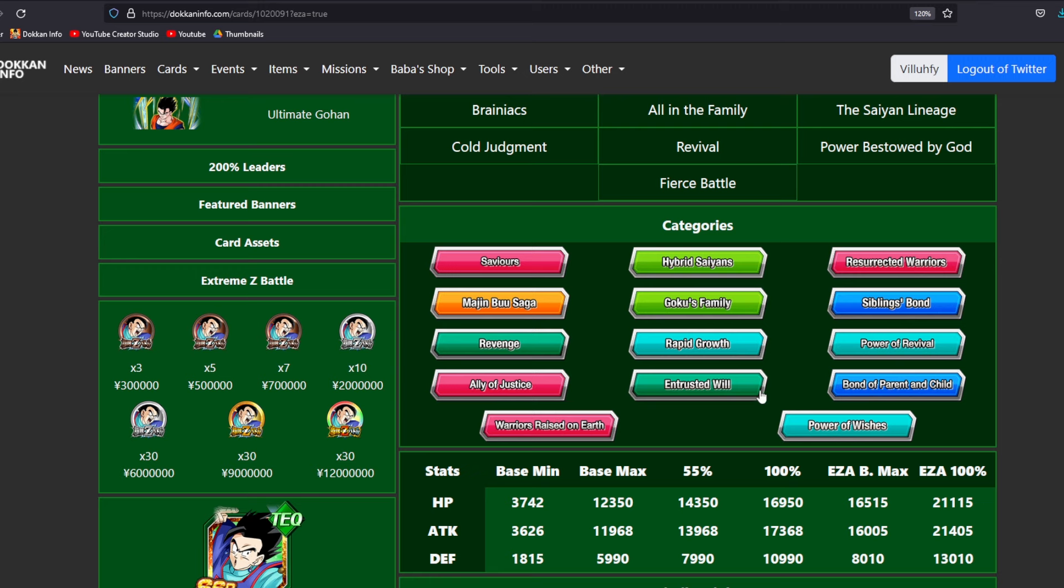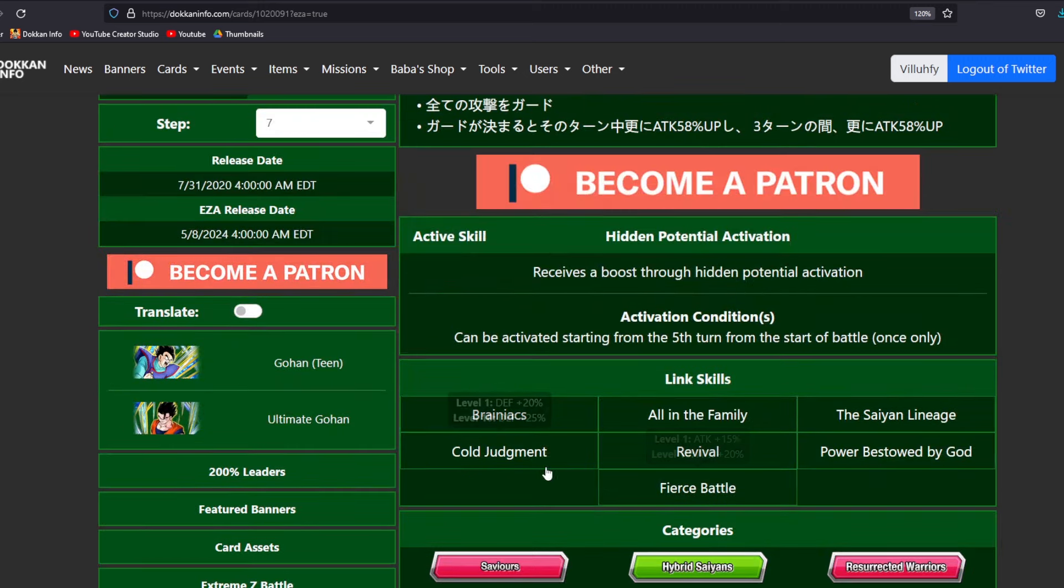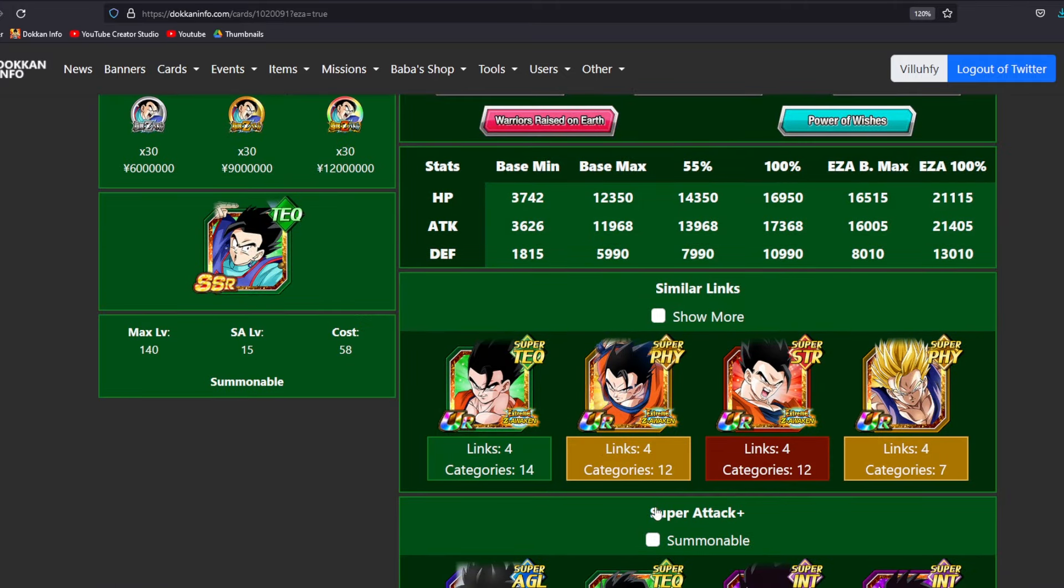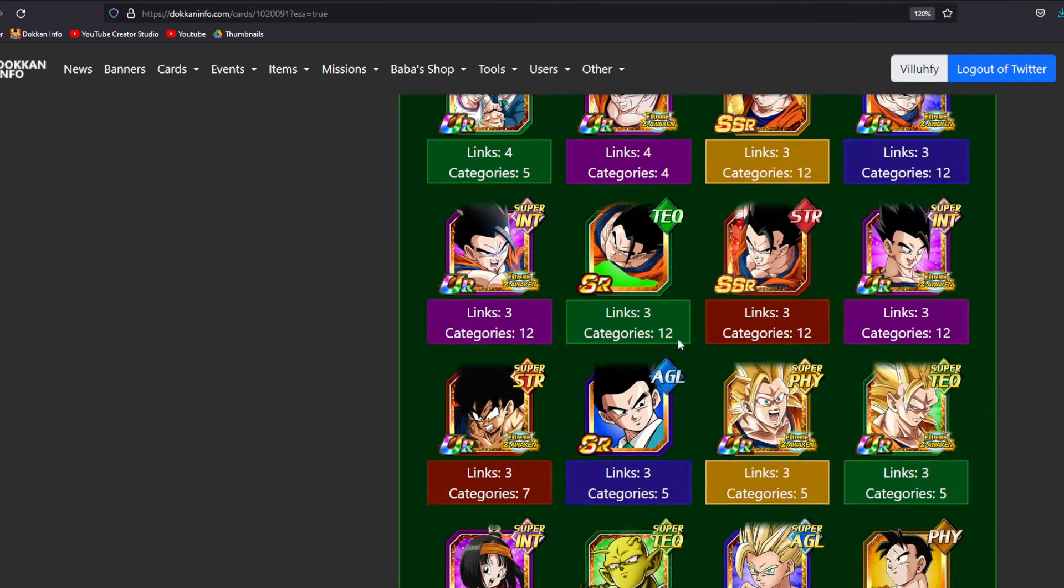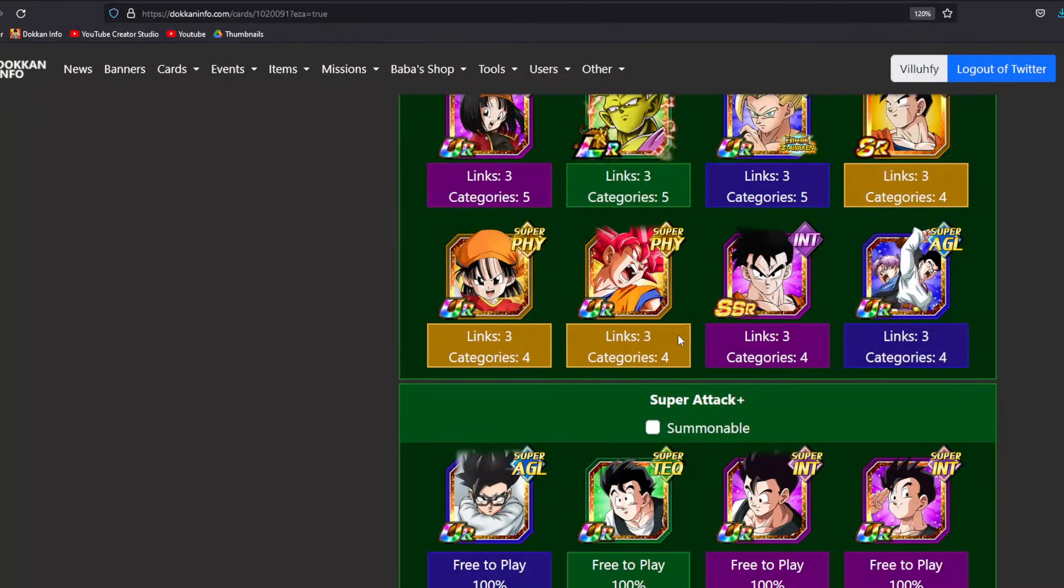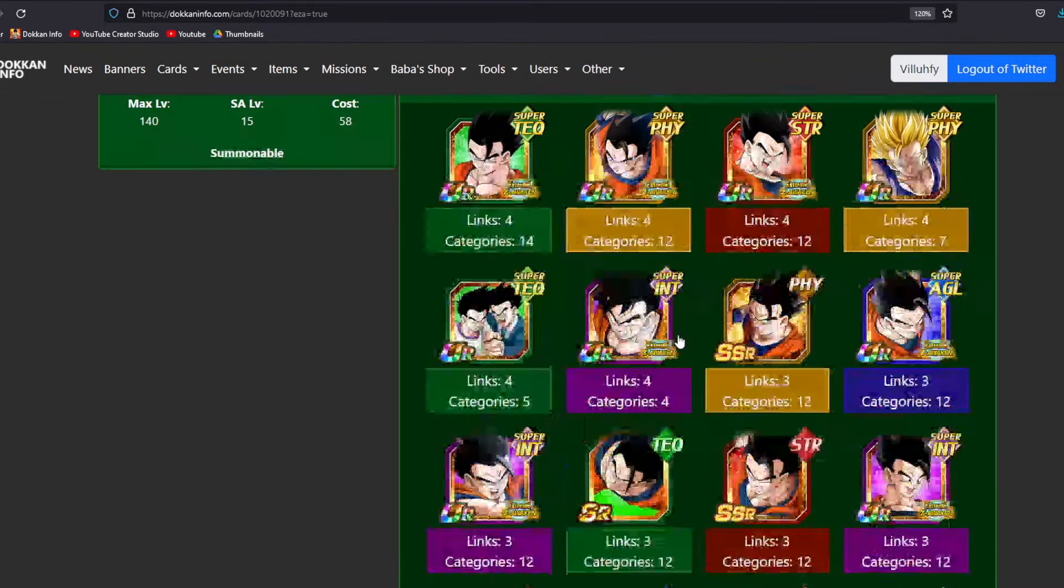Earthbred Fighters and Power of Wishes. All of these teams are going to be getting extremely helped by this unit. Because if we look at some of the linking partners that this guy has, not very many good linking partners. You look right here. Like, that's not good. Three links.